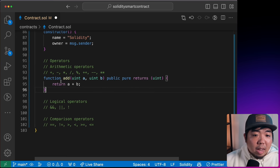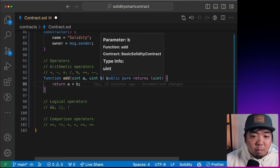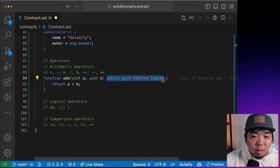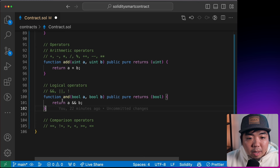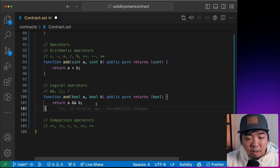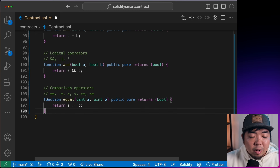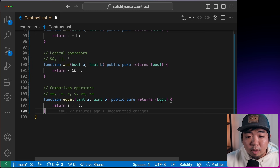As an example, we can have a function that adds two values A and B — `public pure returns (uint)` — and returns `a + b`. For logical operators, we can check if two values are both true with AND, returning true only if both are true. For comparison operators, we can have a function that checks if two values are equal and returns a `bool`.